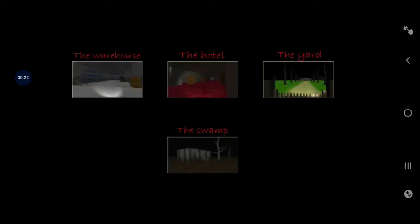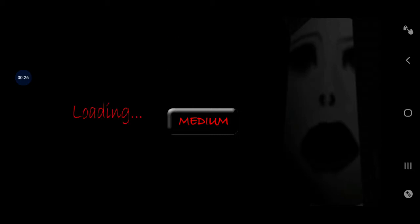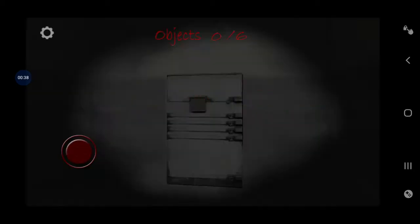Okay, so we're going to start with the warehouse and move up from there. Medium, because I'm not a little baby.